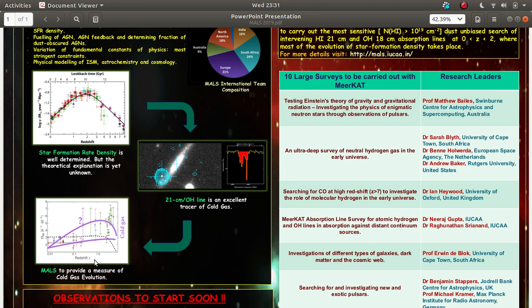This tracing is done with the help of 21 centimeter line of neutral hydrogen and 21 centimeter line is basically the spin flip transition in the ground state of neutral hydrogen atom.